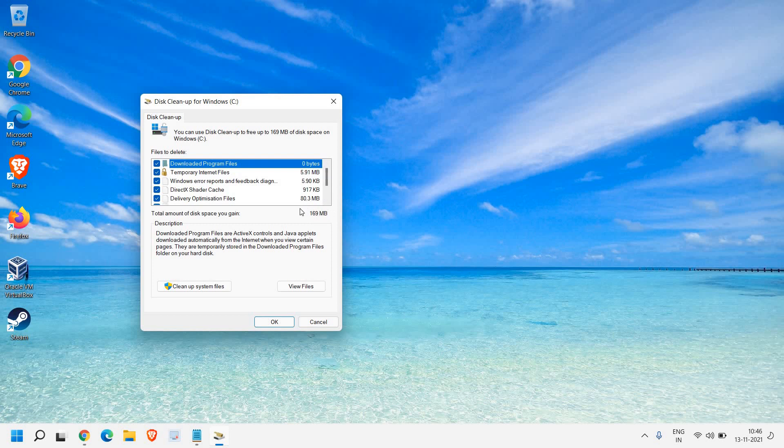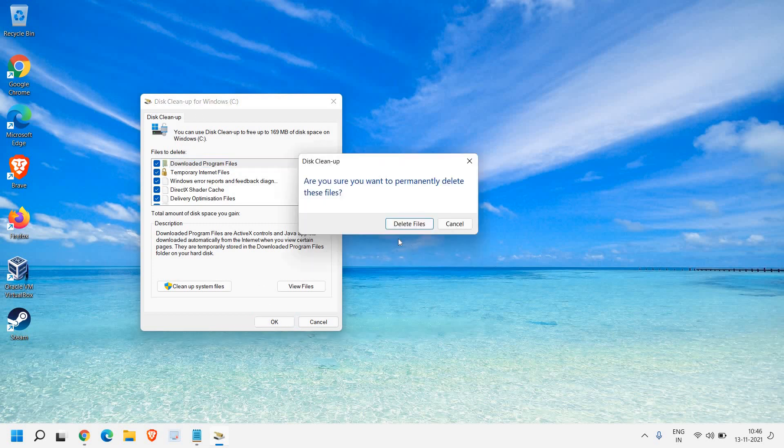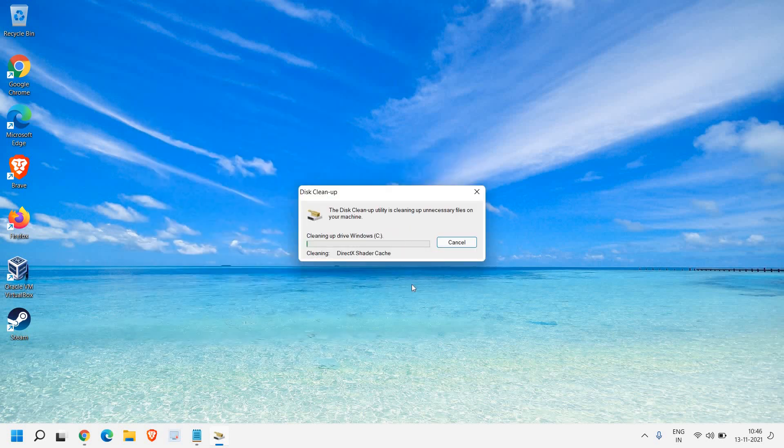But in your computer you might have more than 10, 20 or 30 GB of junk sitting on there and making the computer slow. So please make sure that you check mark all these and just click on OK and click on delete files.